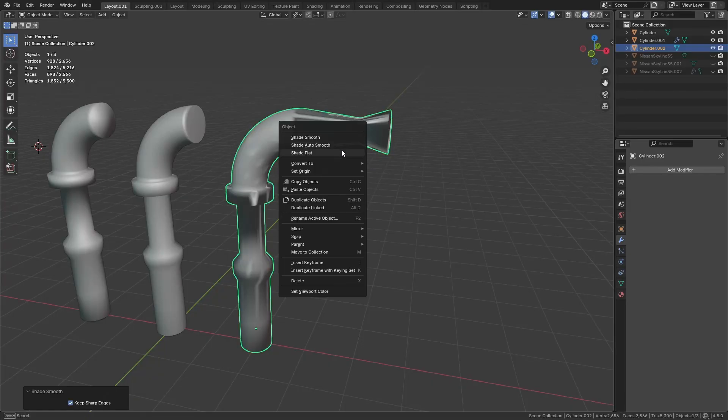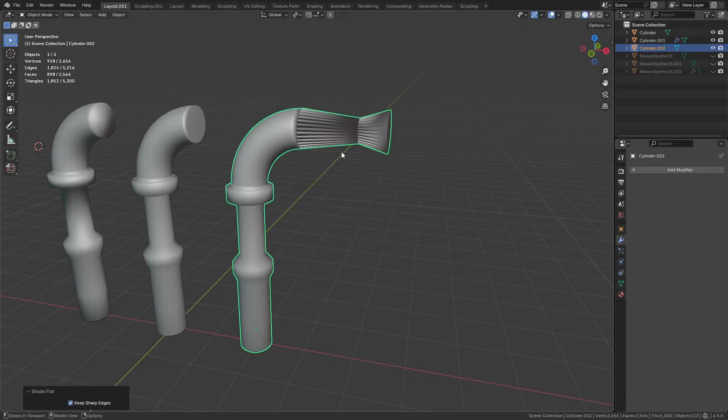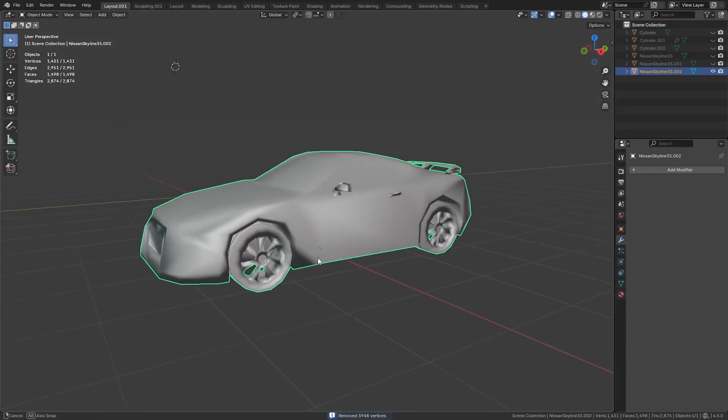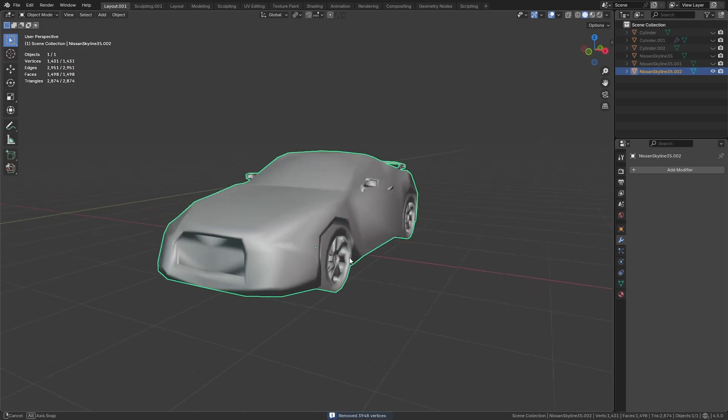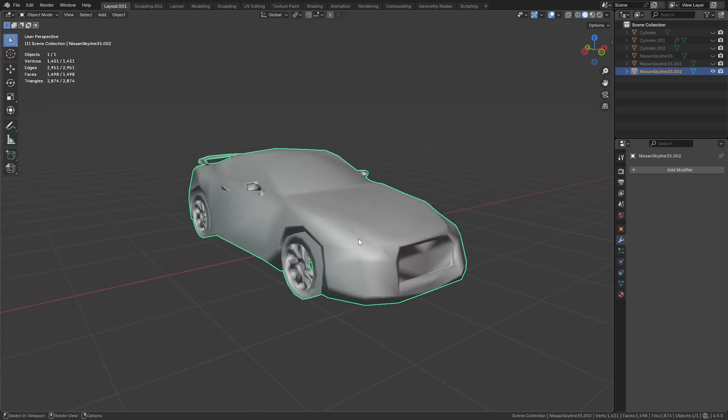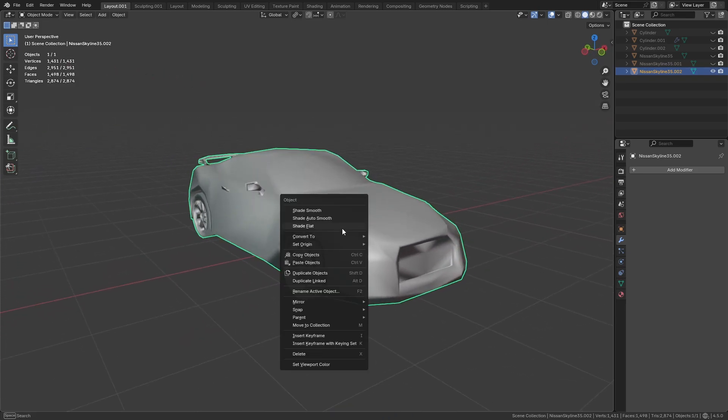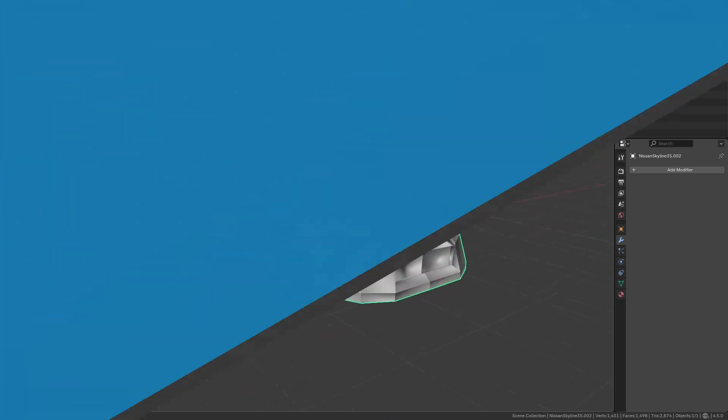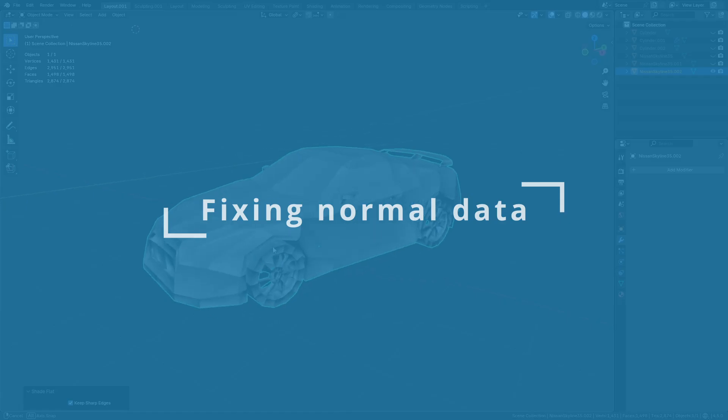Have you ever had strange shading problems that don't go away no matter what you do? Maybe you merged some points and everything broke, or maybe it just suddenly started happening. Well, here's how to fix it and why this happens.